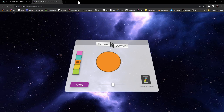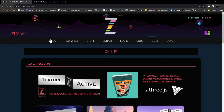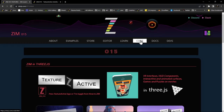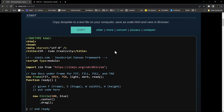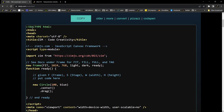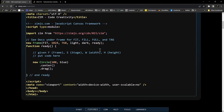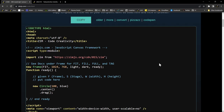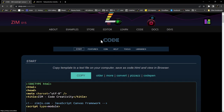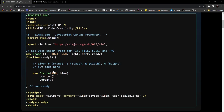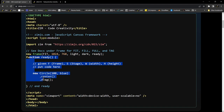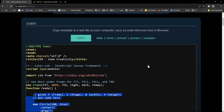First of all, Zim is a JavaScript Canvas framework. Under the code section right here is a place where we can grab the Zim template by hitting copy, and that would get us started with Zim in a normal sense. There's also the editor. As you can see, we've got an import of Zim, a frame, and then once that frame is ready we can do things like drag a circle.